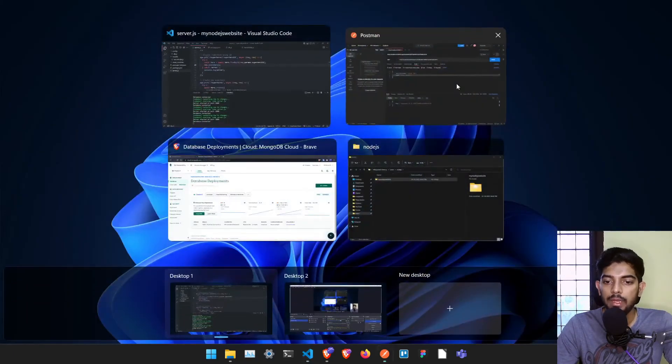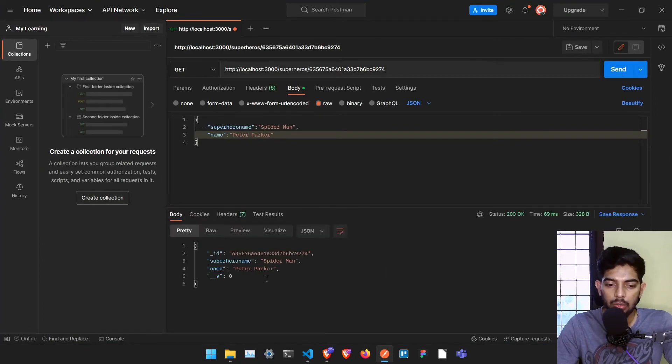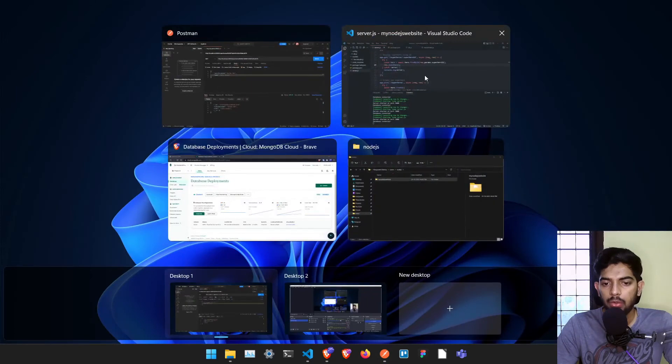If I go to Postman now and send the GET request with a specific ID, it gives me Spider-Man.